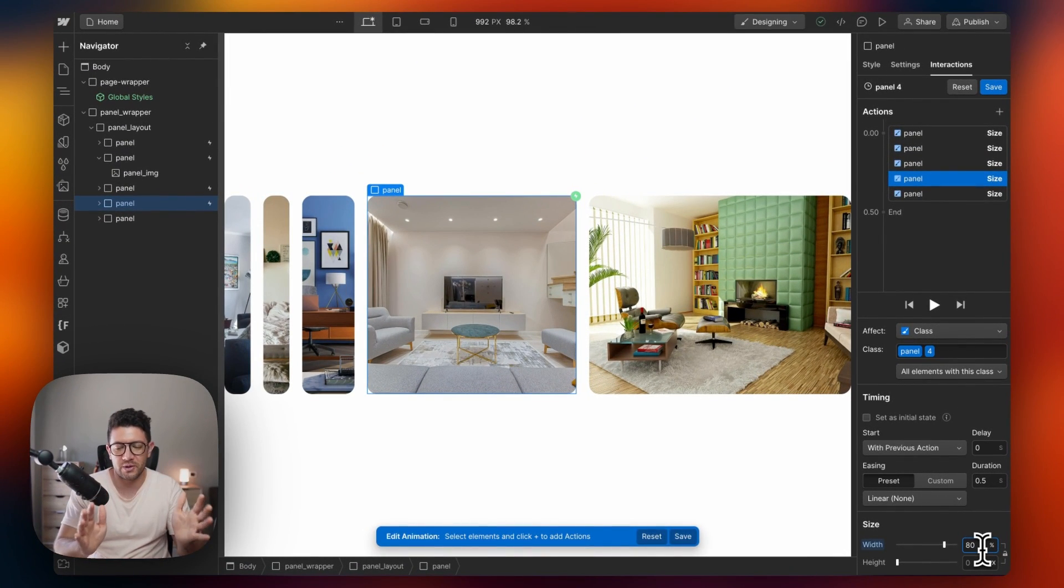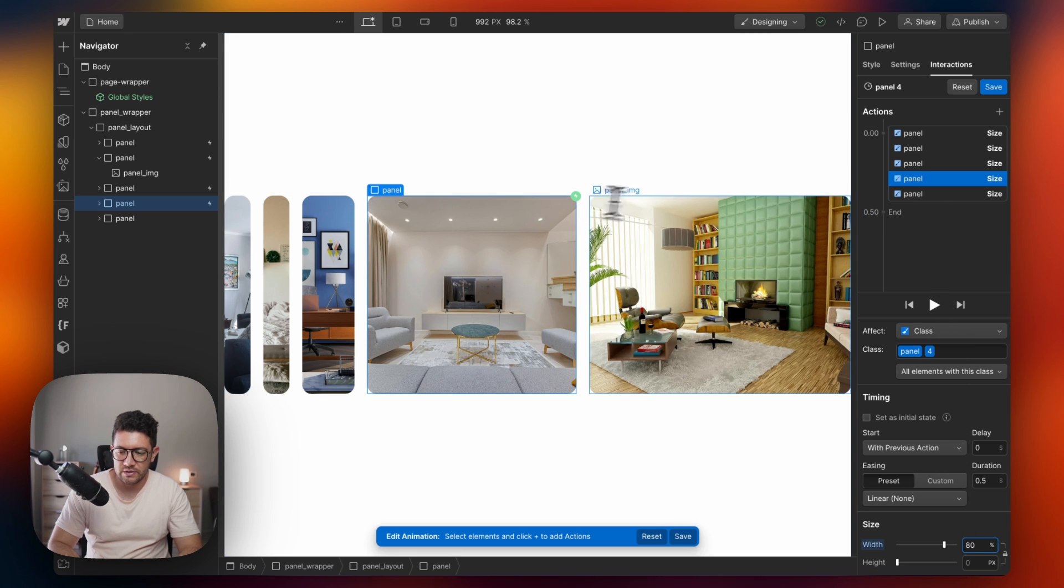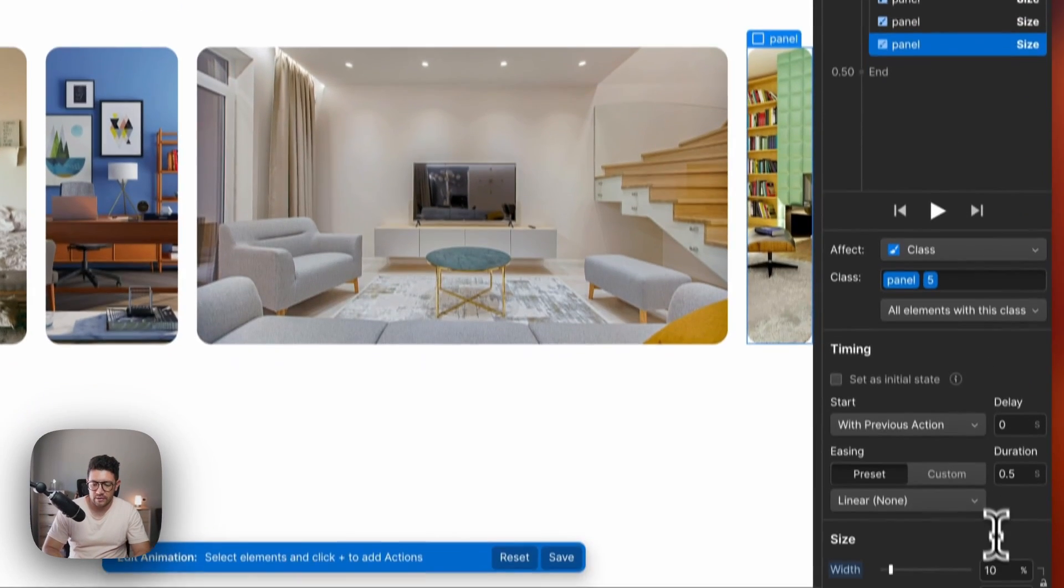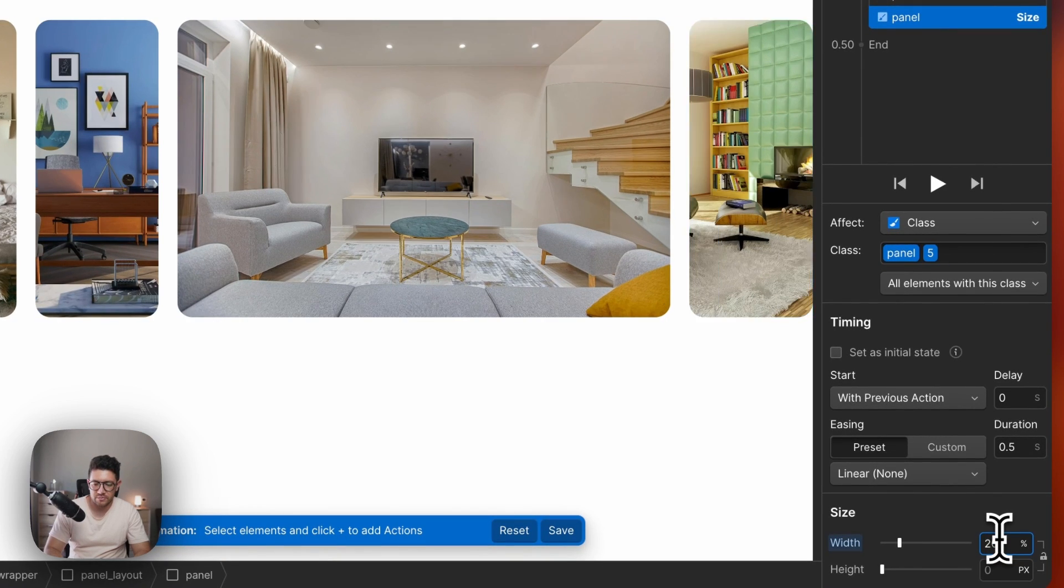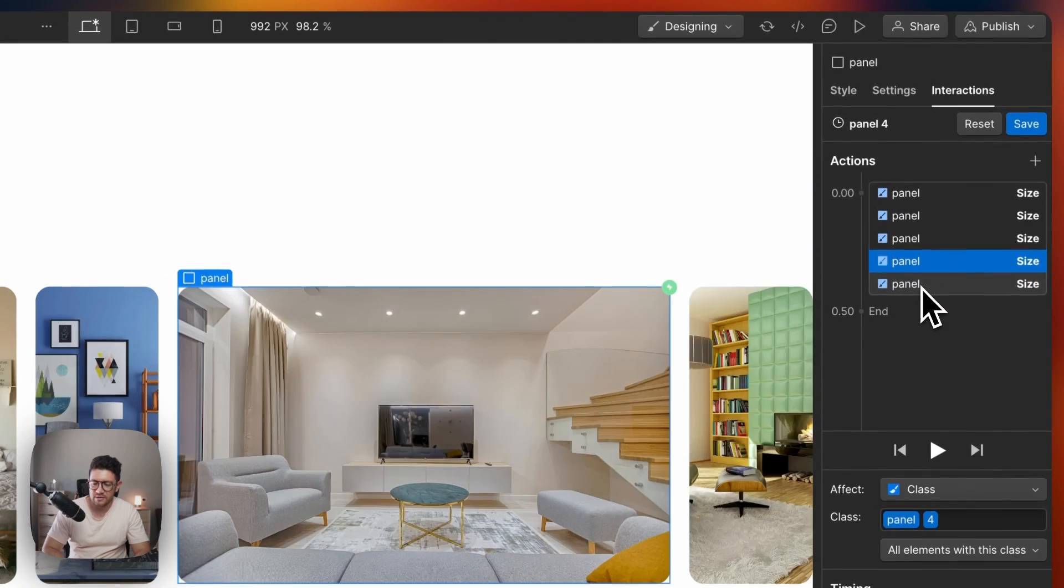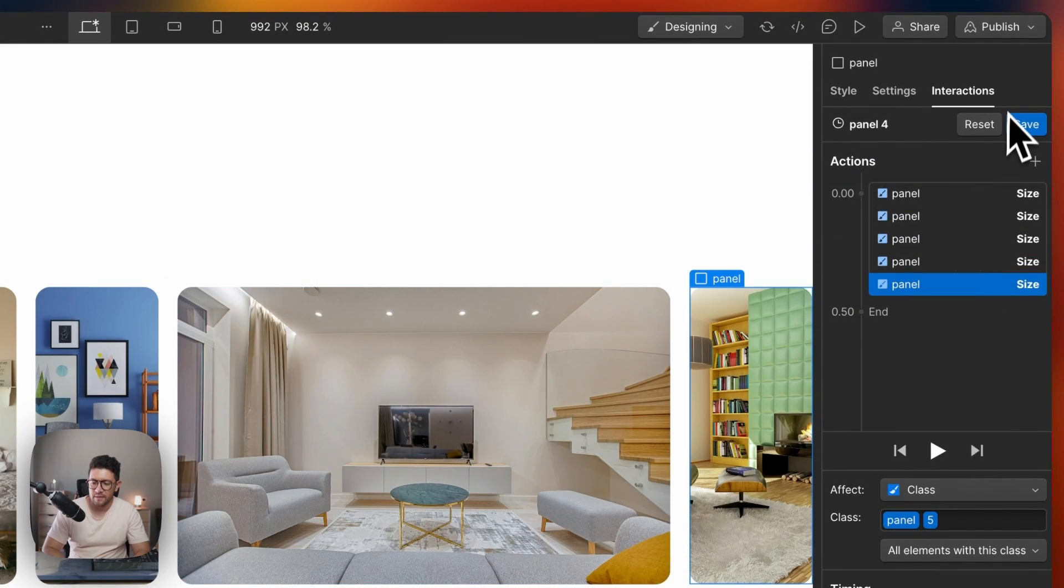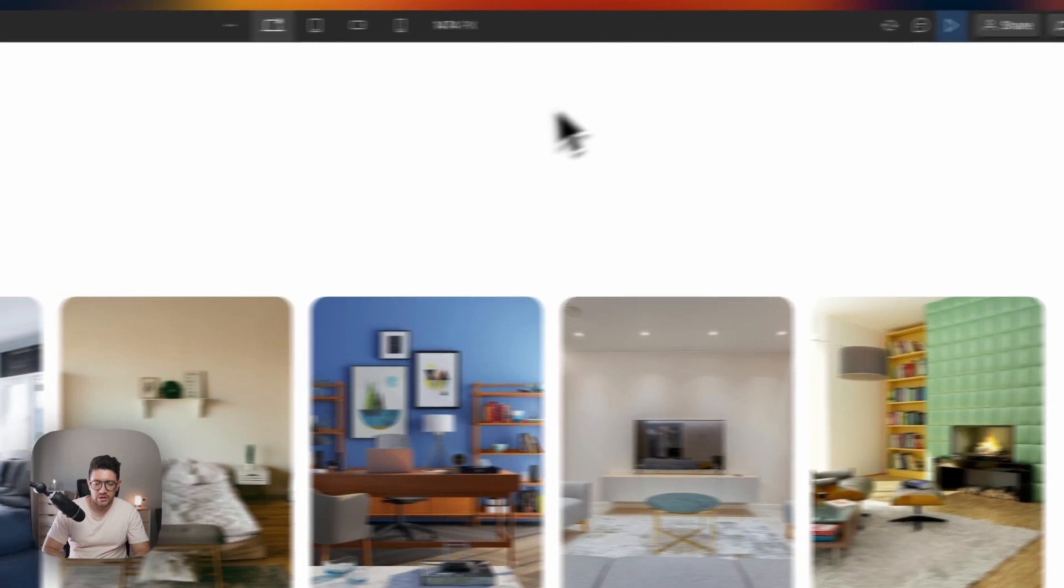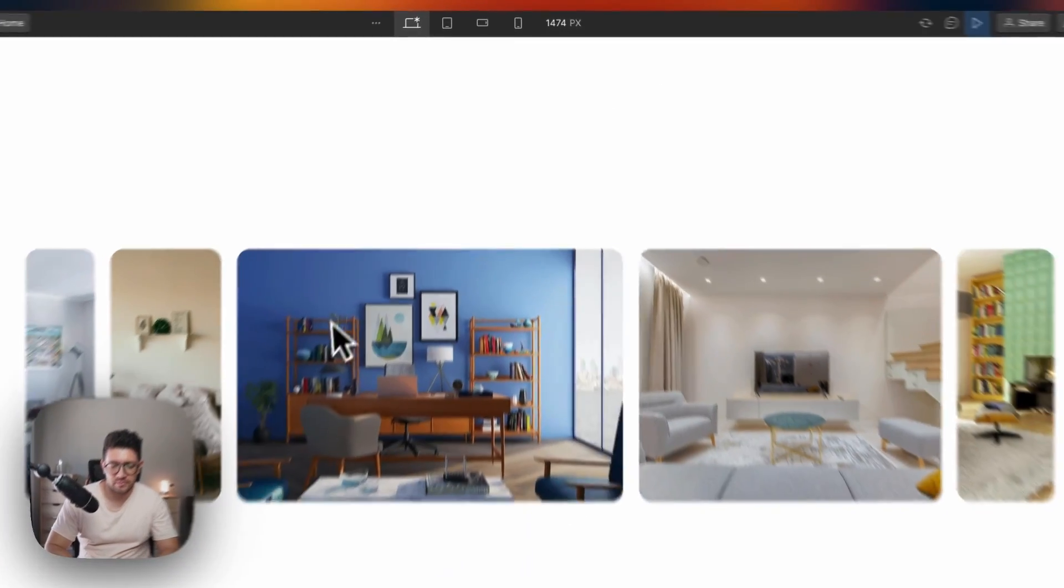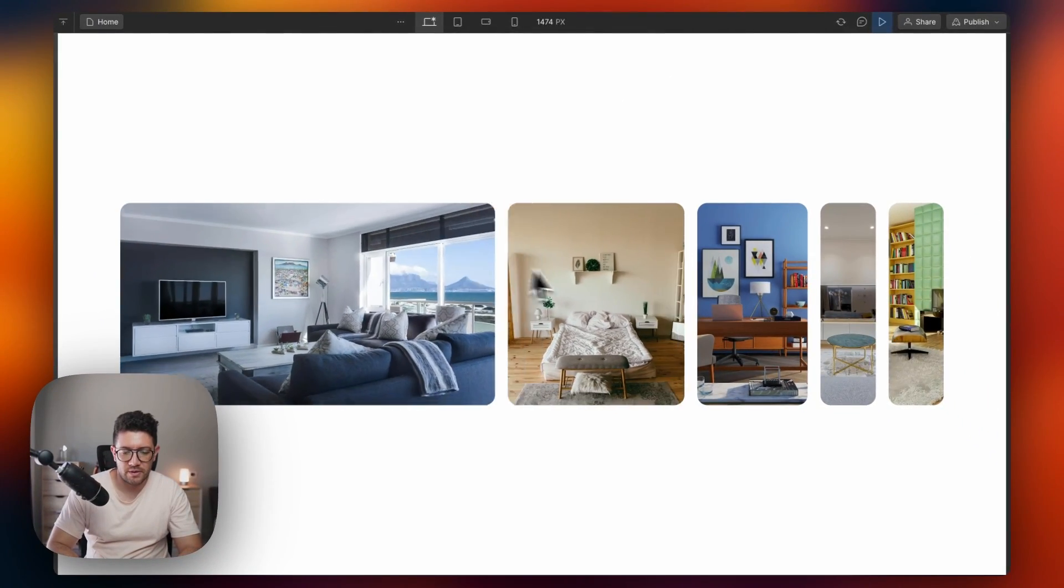So the fourth is 80% and the final is going to be 20%, sorry, 80%. Did I say that? Yeah, 20%. Let's check that. So boom. Looking better.